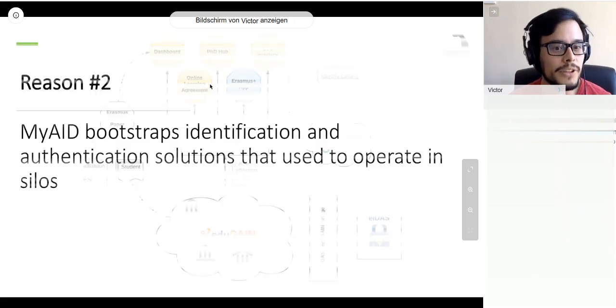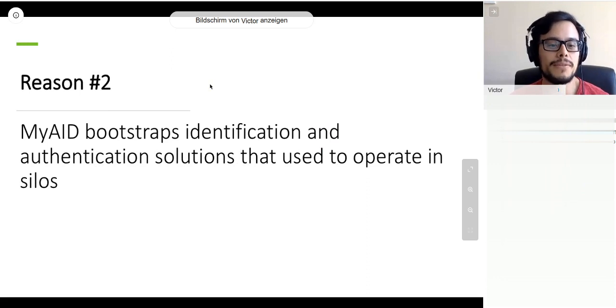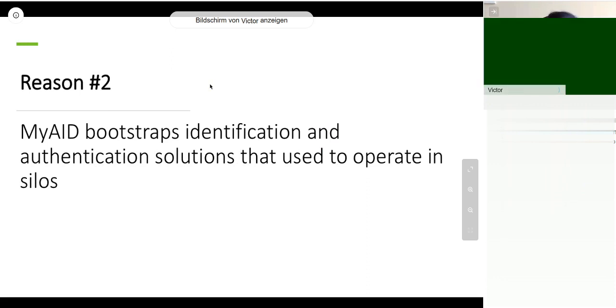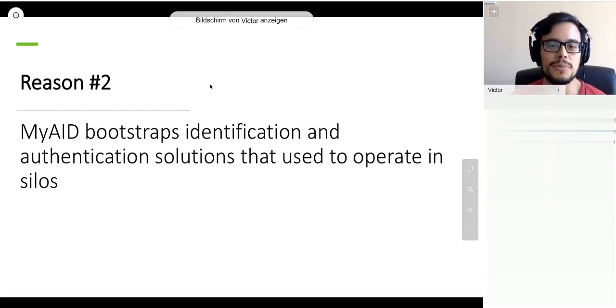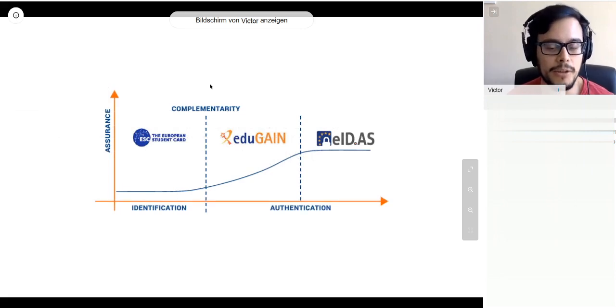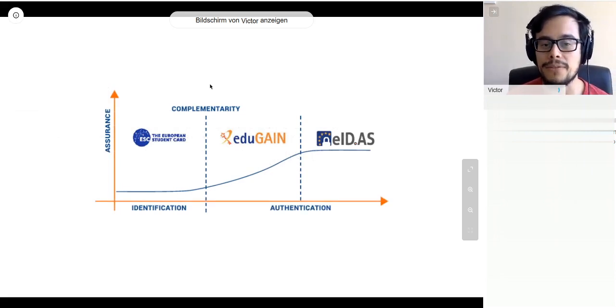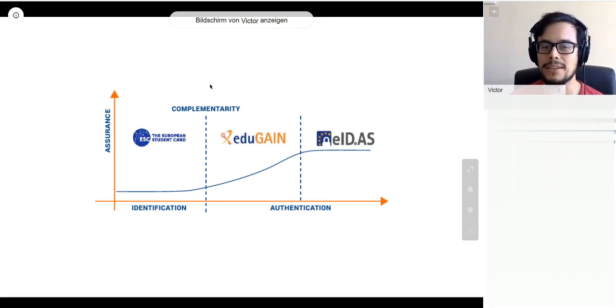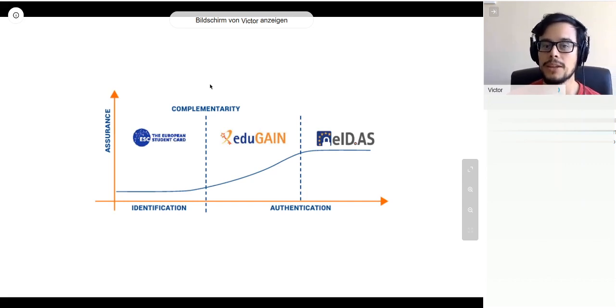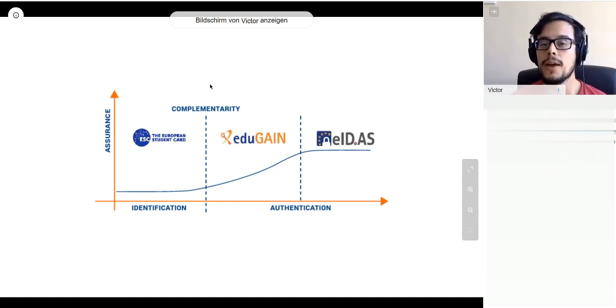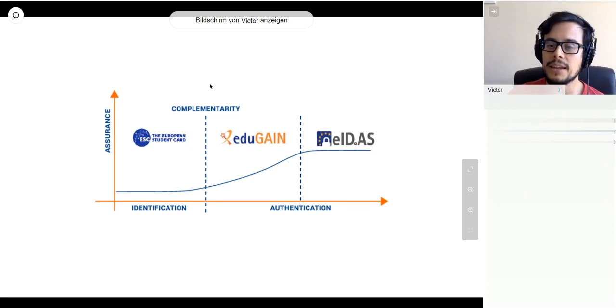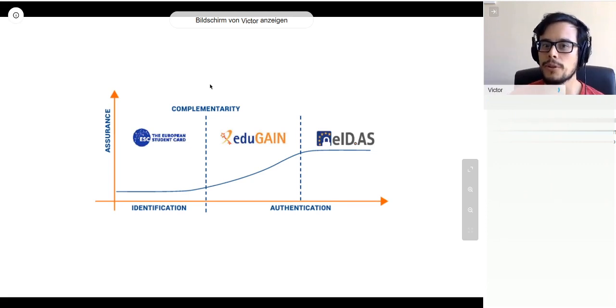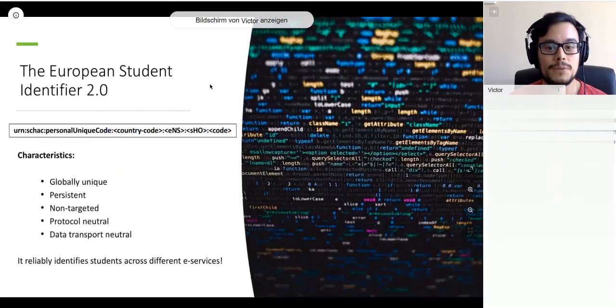The second reason is that My Academic ID is bootstrapping identification and authentication solutions that used to operate in silos. That means they used to operate vertically. There was no communication between them. You can see some of the projects that are part of My Academic ID. What we're building is complementary, making sure that both identification and authentication with different levels of assurance is available for European students.